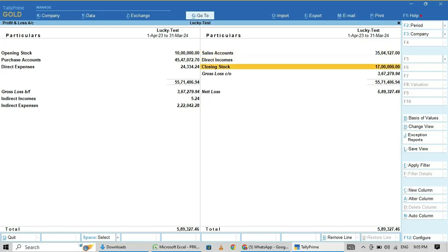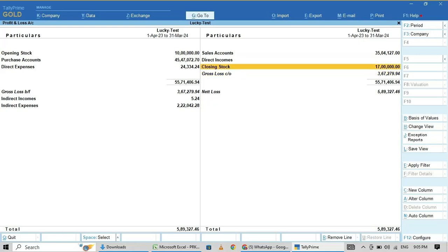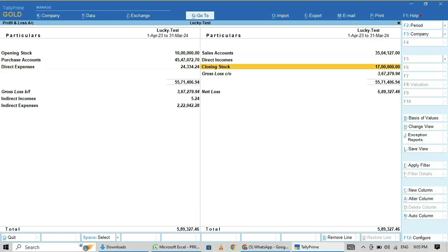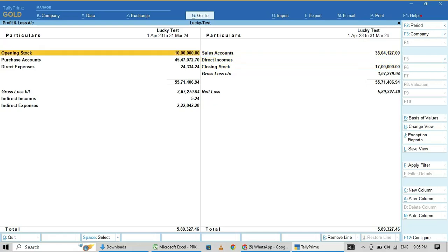So you need to change your closing stock as per your physical stock. That is the thing.